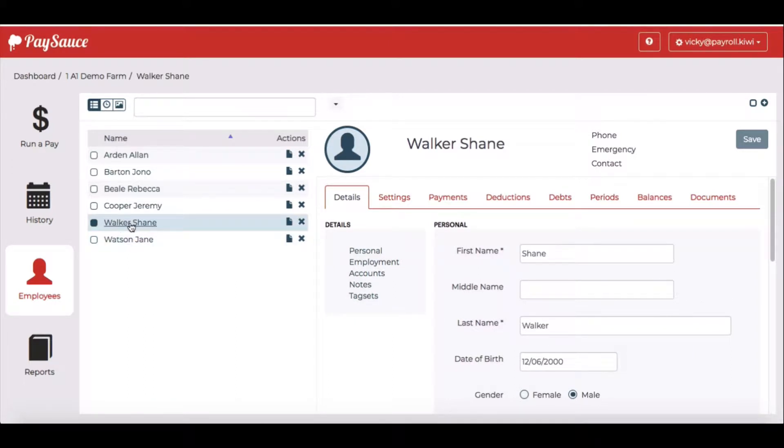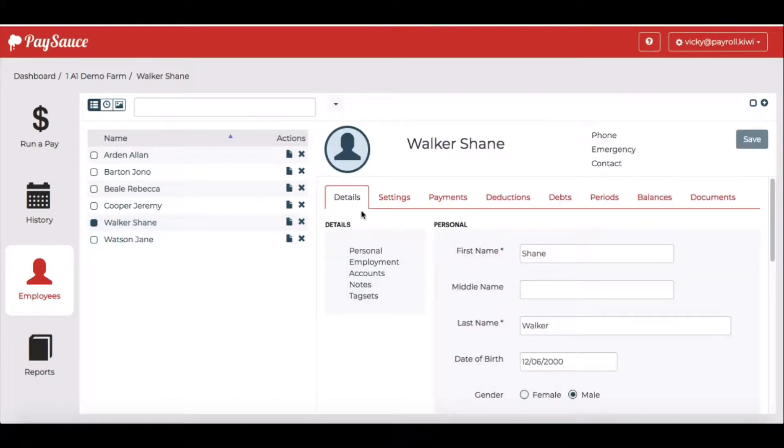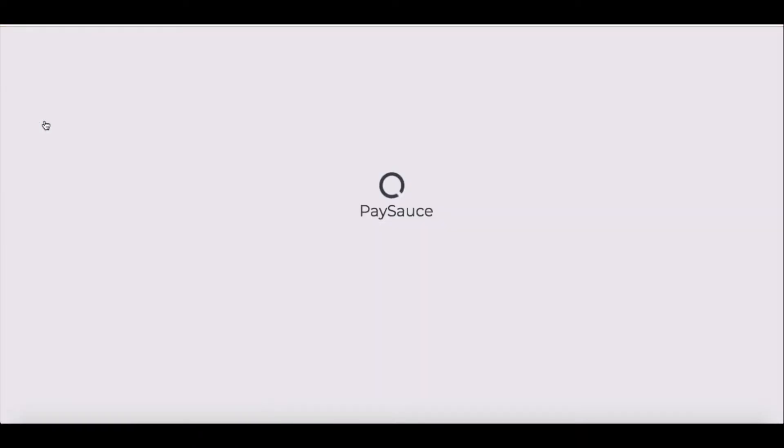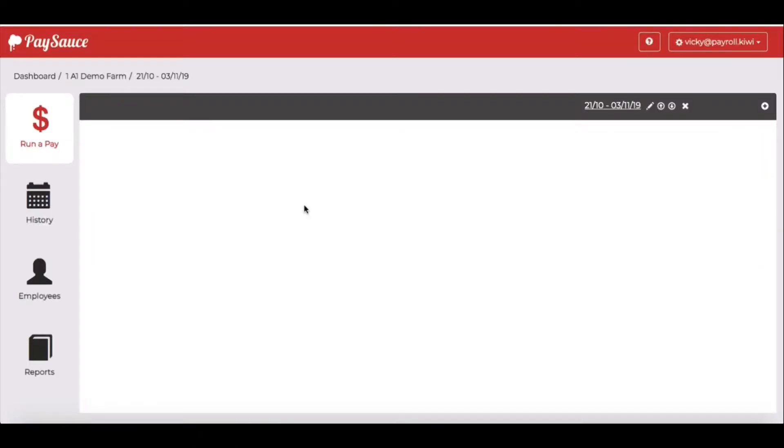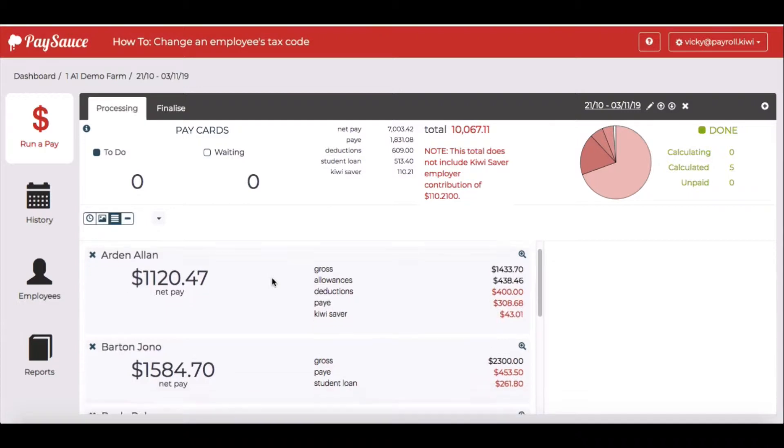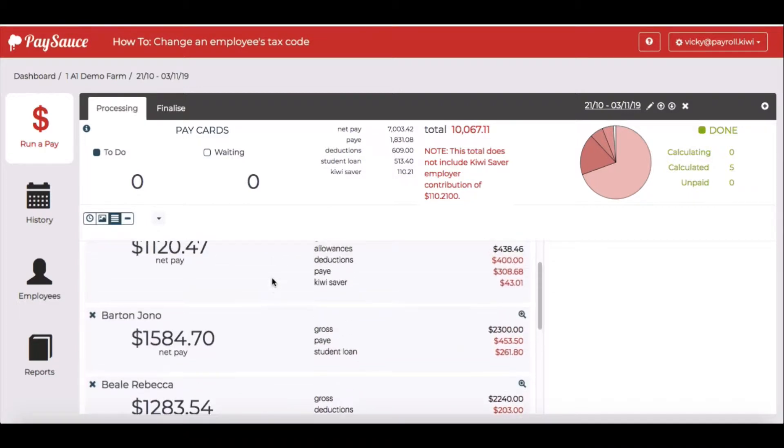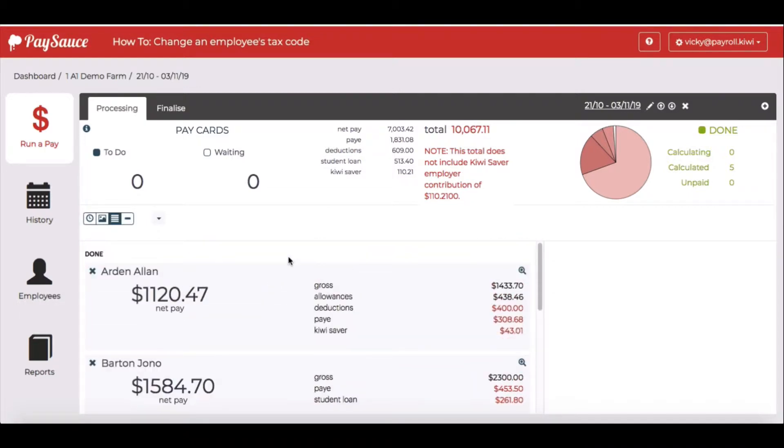I've just added a new employee called Shane. Everything seems to be correct for his details, but I can't see him when I go to the run a pay area. He doesn't seem to be in the payroll list. This is how to add an employee in if you can't see them in the payroll list.